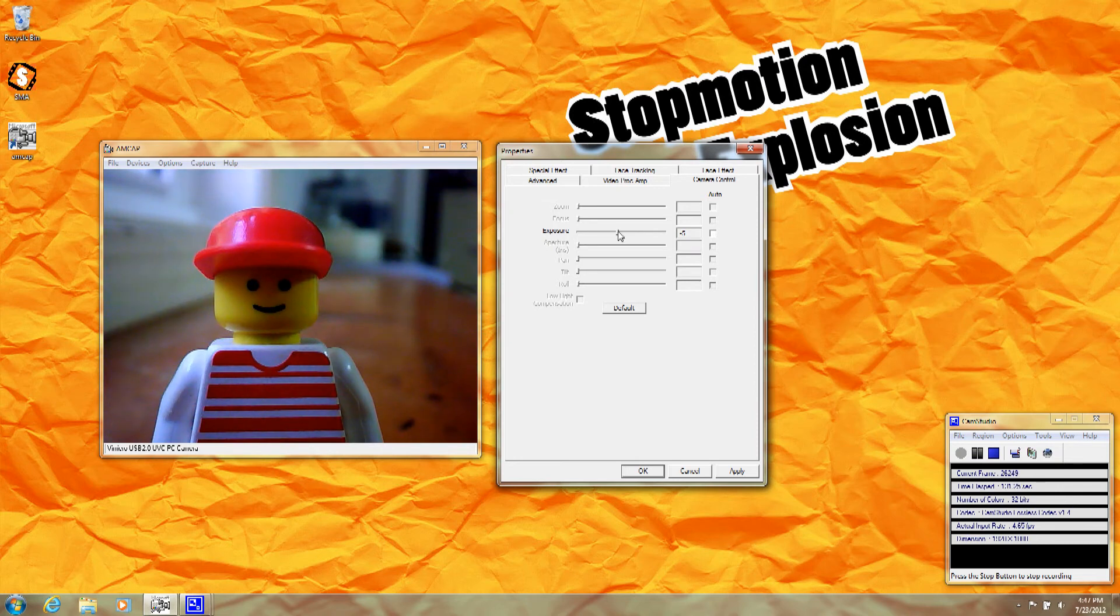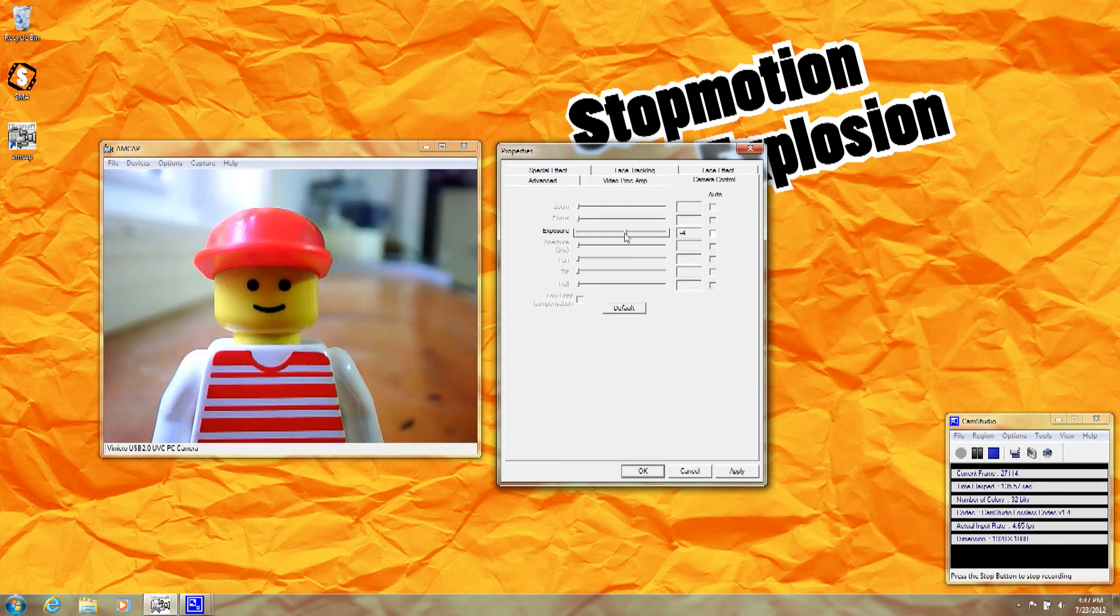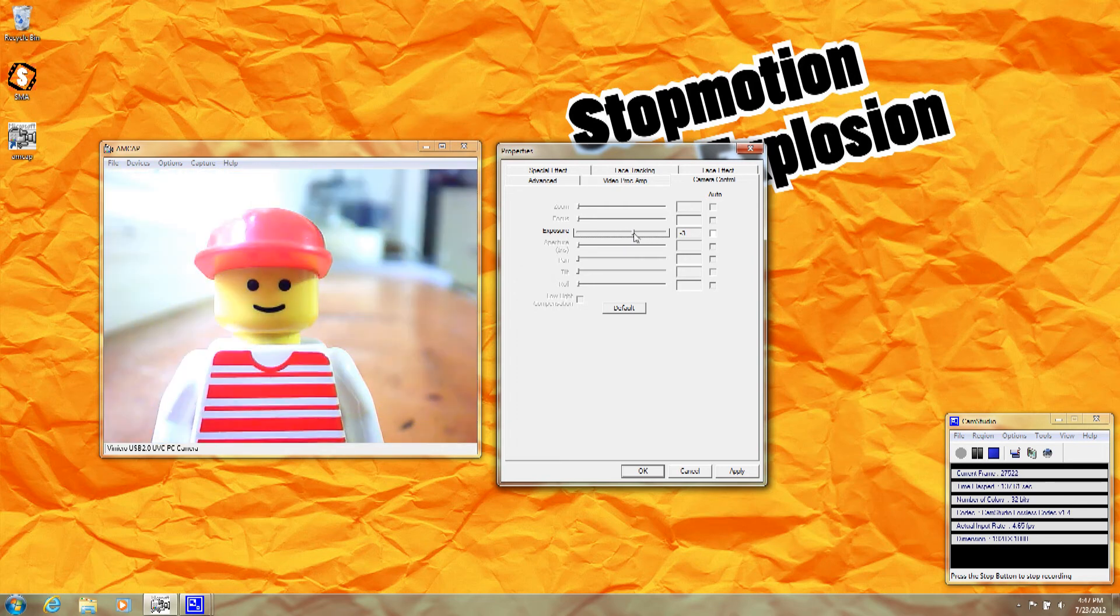You notice the image just went dark because the camera isn't automatically adjusting the exposure. But when I tweak the slider up, you can see the image gets brighter again.